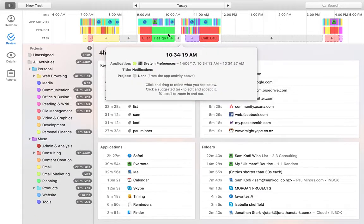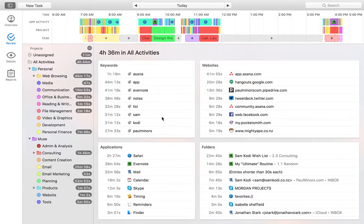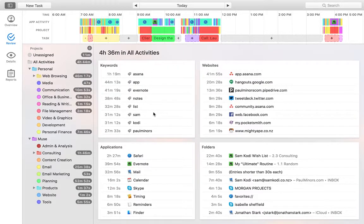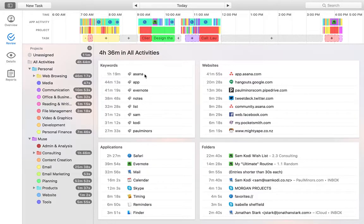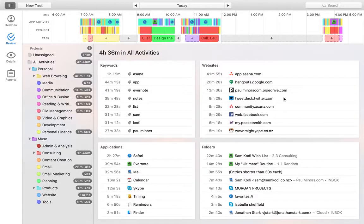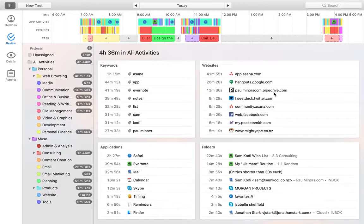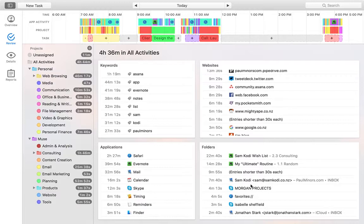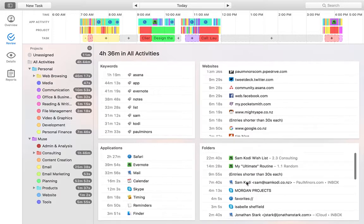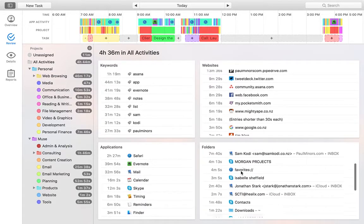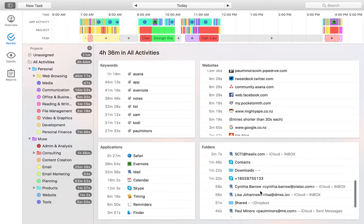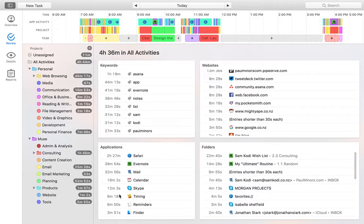So there we are. That's a bit of a look at the review screen. I suppose it's worth pointing out this section down here. What this is actually showing us is how my time has been spent across different keywords. So timing looks at the keywords or words from different files, applications, and websites. It's also showing me the time spent on different websites. So Asana, Google Hangouts, Pipedrive. It's showing me time spent on different folders and files. So for example, Evernote files, Finder documents and things, email and so on. And then finally, time spent in different applications.